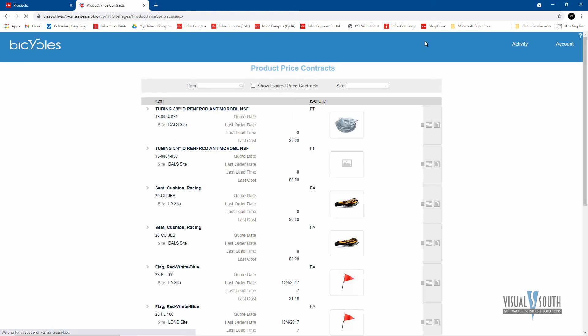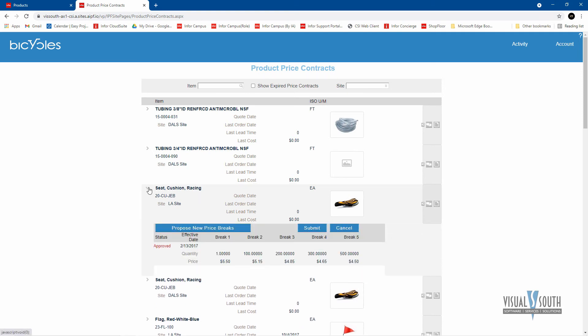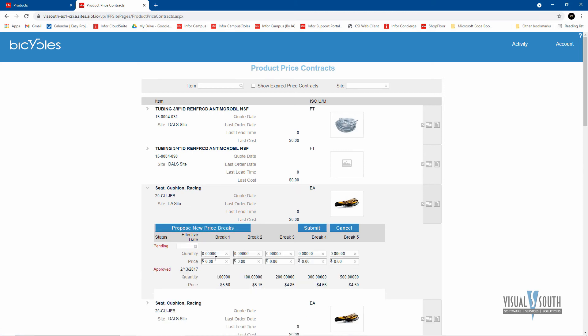There might be purchase price contracts. So there's contracts in here that we've already given, and we can see what that is. And maybe the vendor wants to change prices so they can propose new price breaks for you, or maybe they're lowering prices so they can propose new pricing in here and price breaks, and then submit that to you for approval.